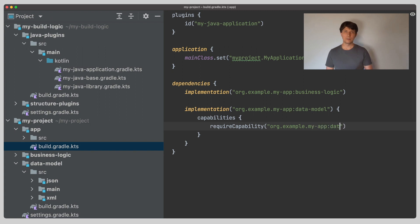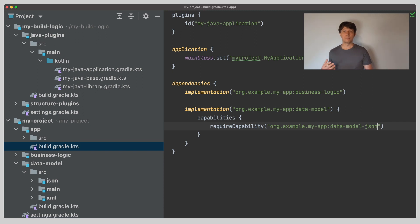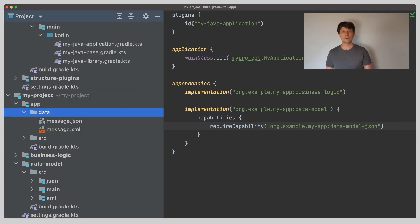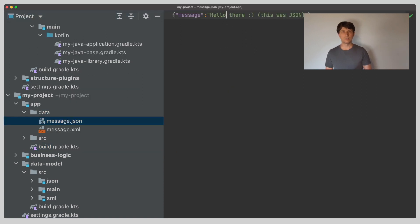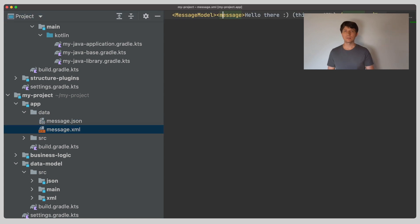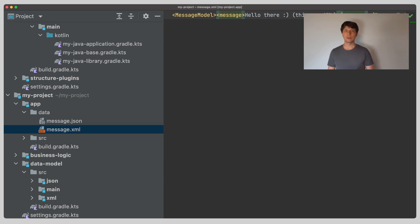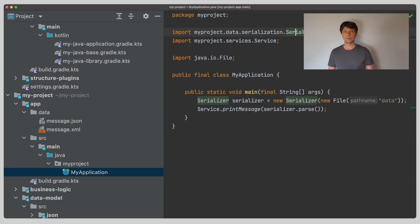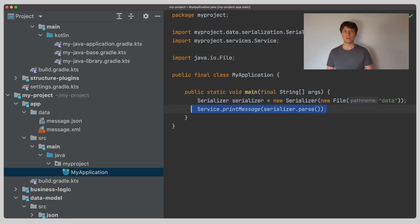When this dependency is resolved, Gradle will look for a variant with that capability and select it. Behind this variant, there will be a different jar file that contains only the code for the corresponding serializer. We now add some data files that our application can read at runtime and adjust our implementation to use the deserialization functionality of the feature variant we just added in the dependencies.